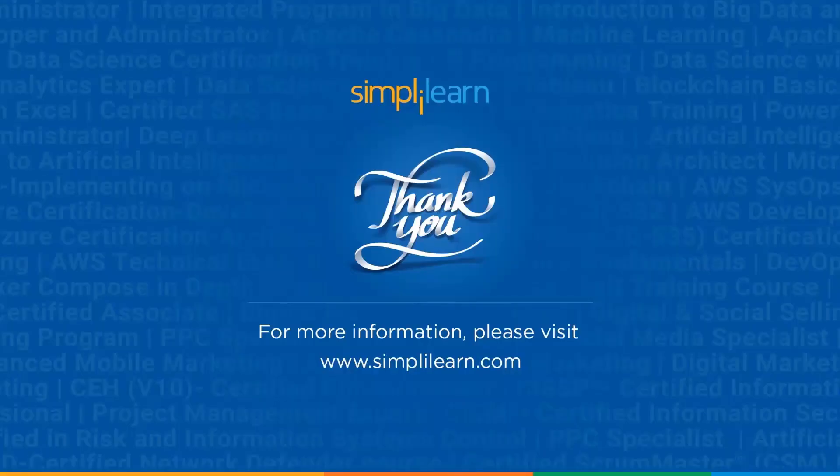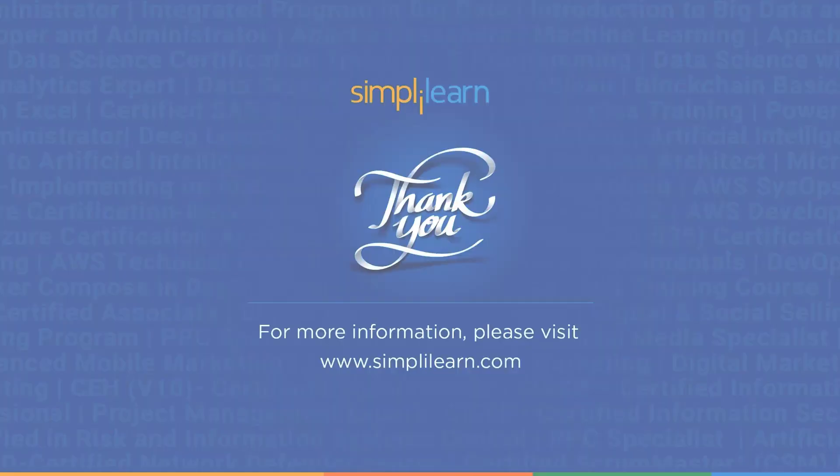If you have any queries regarding any of the topics covered in this session or if you require the resources like the PDF and the code, let us know in the comment section below and our team of experts will be more than happy to resolve all your queries at the earliest. Until next time, thank you, stay safe and keep learning.